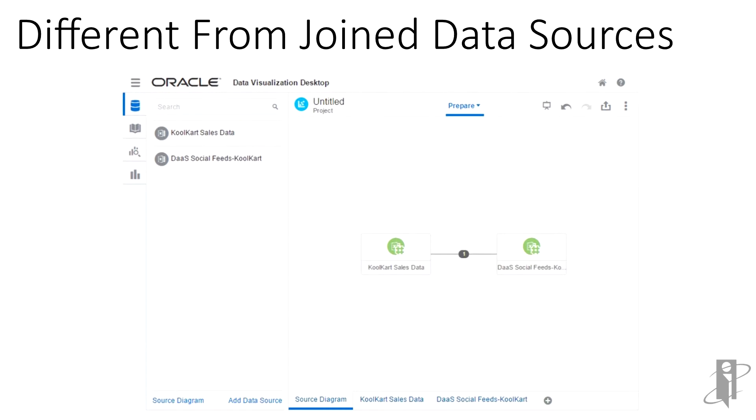So how is this different from the joined data sources within a project? Well, a data flow would take the two data sources and create one data source that could then be used across many projects. In this case, only one project can benefit from the join of these two data sources.